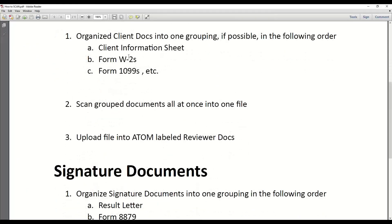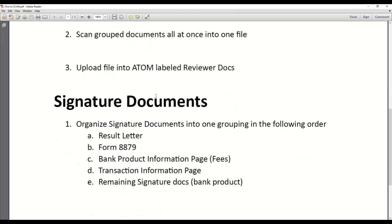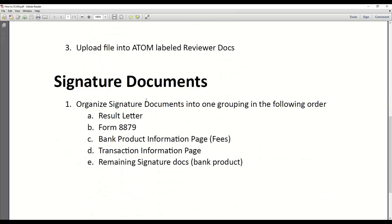That's how we do client documents. Again, we're going to do one file if possible. If it's too many, you can break it out. I'll let you use your judgment.